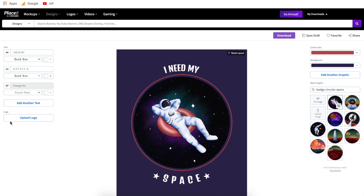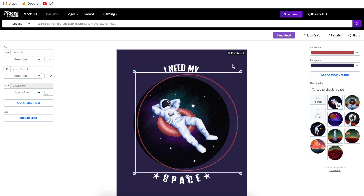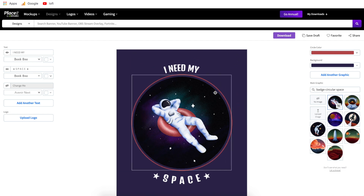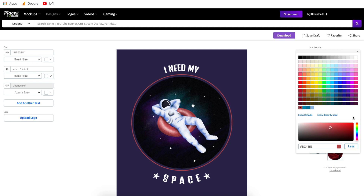Below the text area is an upload a logo button. You can click this to upload an image from your computer — a logo for branding or any image file. Coming over to the right side we have colors and graphics. Depending on which template you're editing, you'll have different options. At the top of this template we have circle color, which corresponds to the circle in the background. You can change the color of this circle by clicking the defaults or more colors. Hitting reset layout will bring everything back to where it should be.